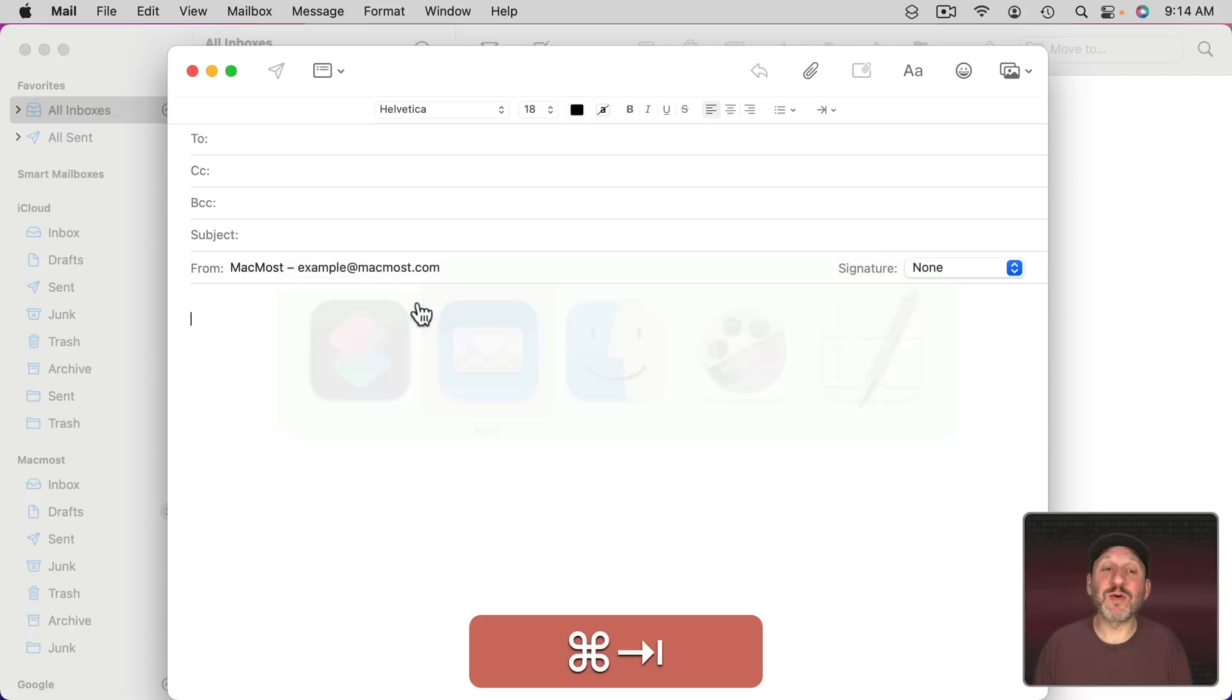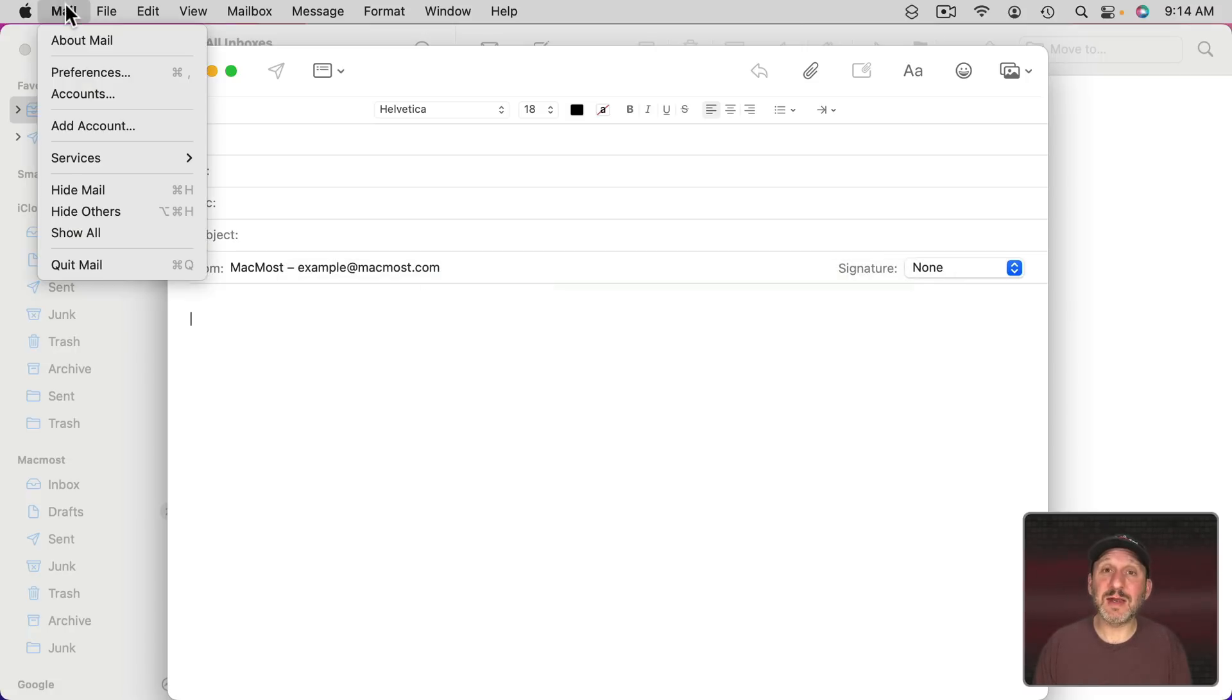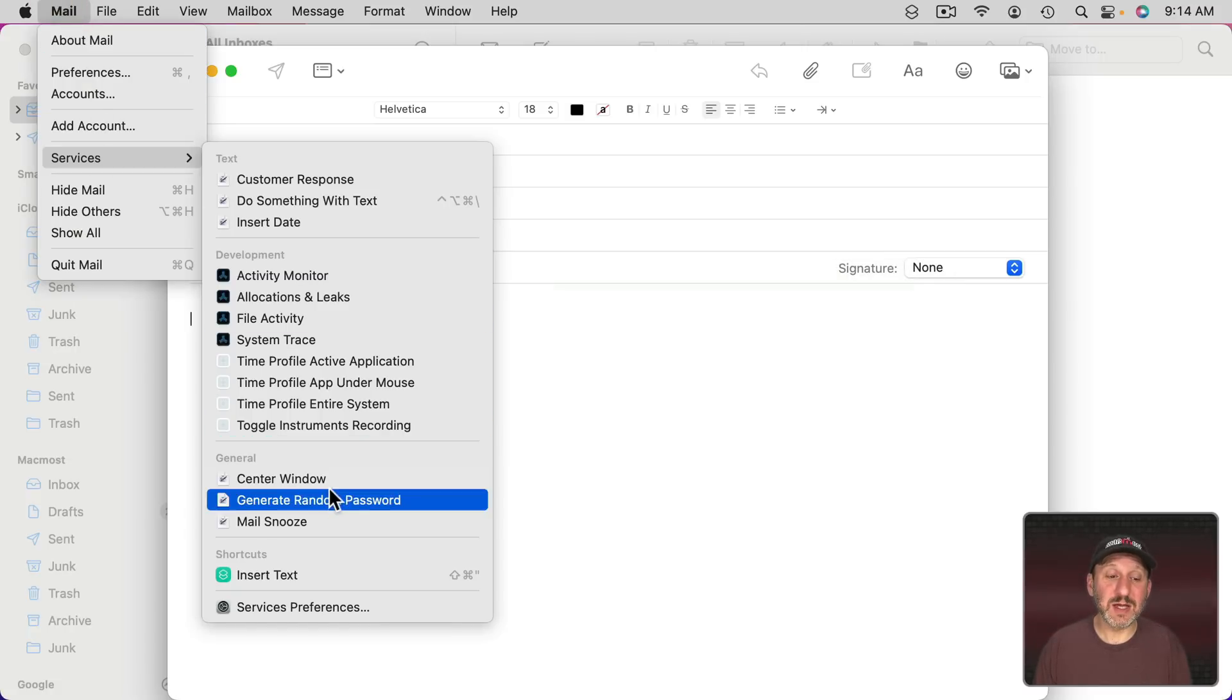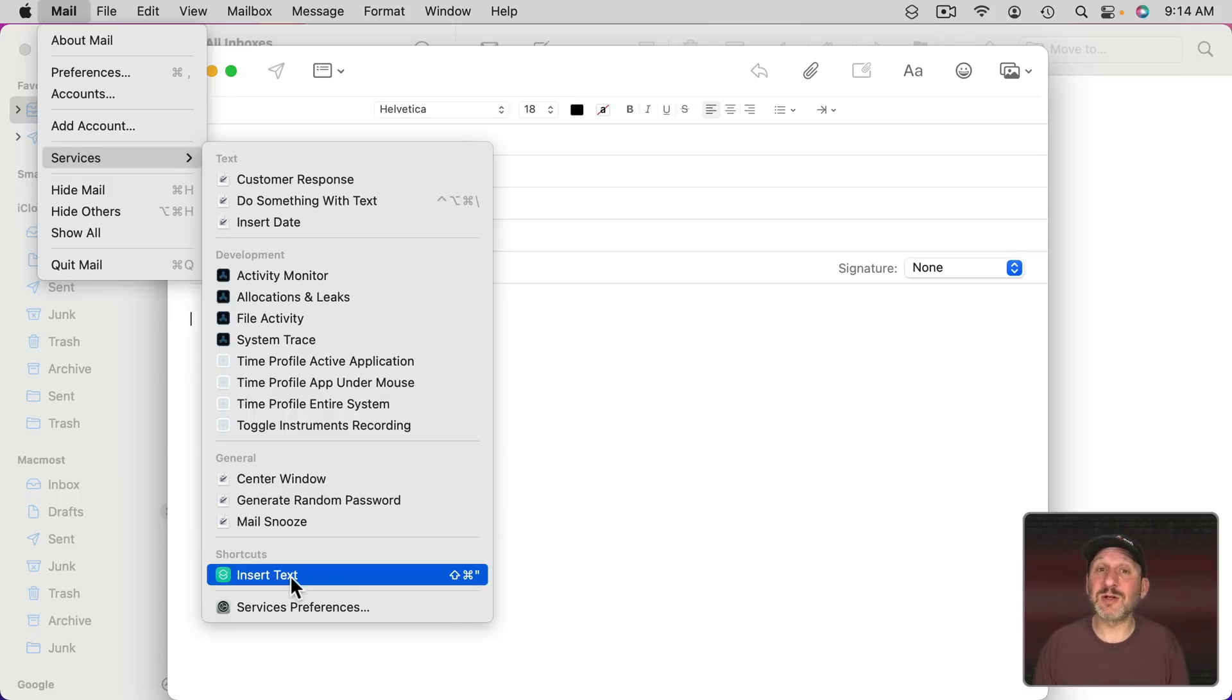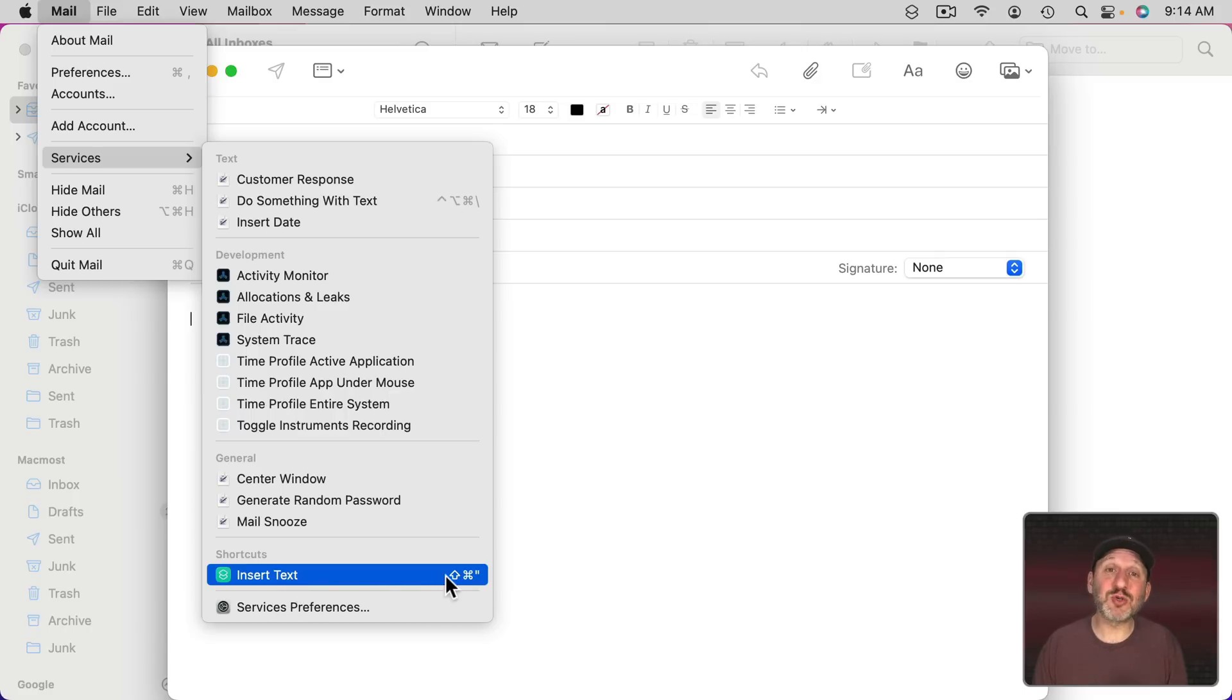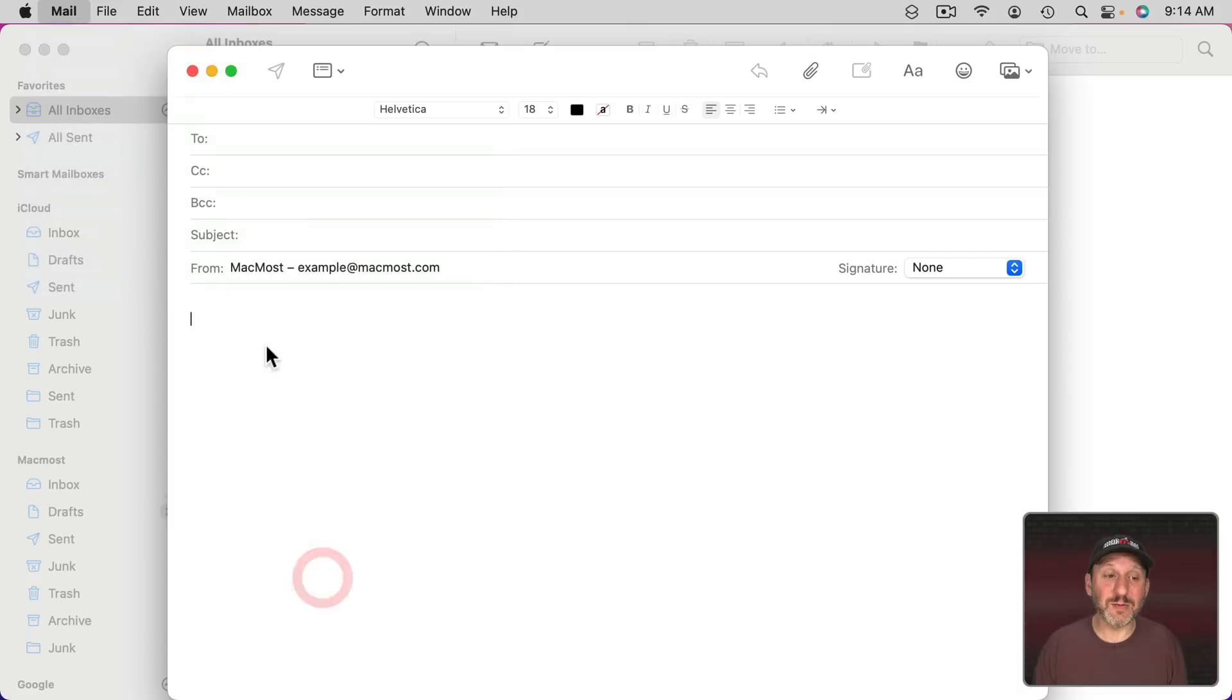Let's switch over to Mail. I'm going to check first that under Mail Services it's there and I can see the keyboard shortcut as well. I'm going to use it the first time here in the Services Menu. I find that works better because sometimes the keyboard shortcut doesn't take effect right away until you use it here first. When I use it here, you can see it inserted the text. Perfect.